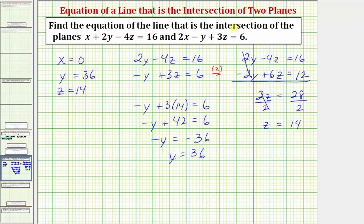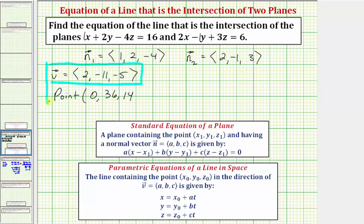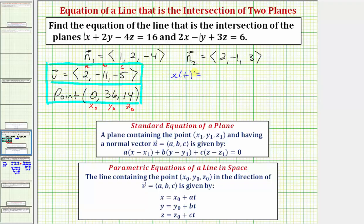So the point on the line of intersection of the two planes is zero, 36, 14. Going back to our first slide, we now have all the information we need: the directional vector components a, b, c are two, negative 11, negative five, and the point is x sub zero equals zero, y sub zero equals 36, z sub zero equals 14. The parametric equations for the line of intersection are: x of t equals two t, y of t equals 36 minus 11t, and z of t equals 14 minus 5t.